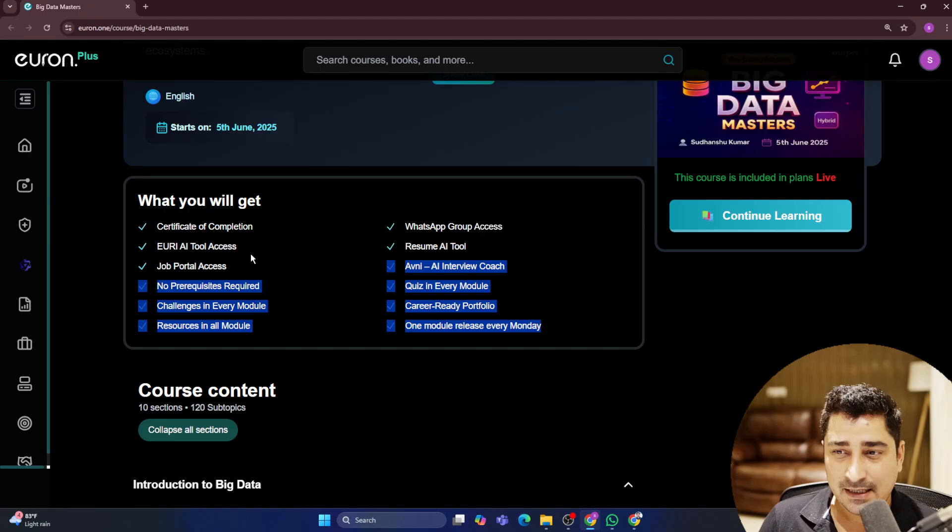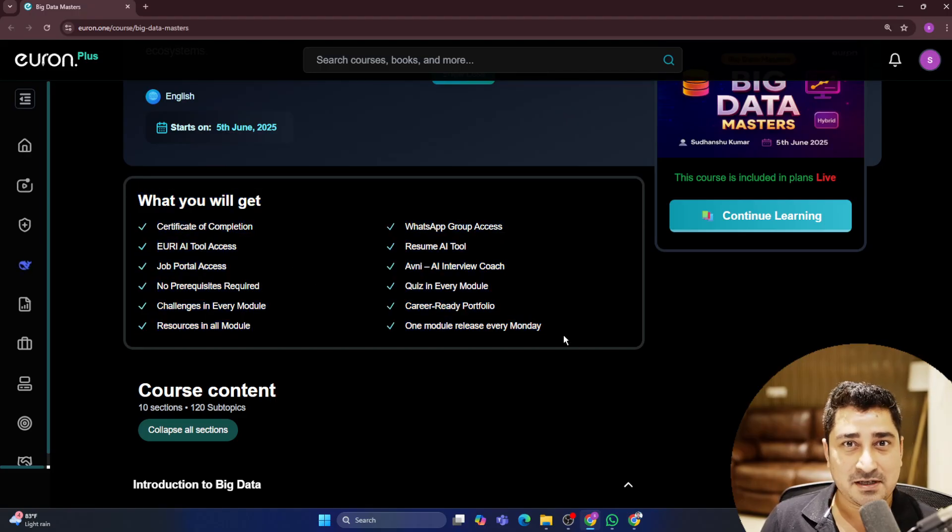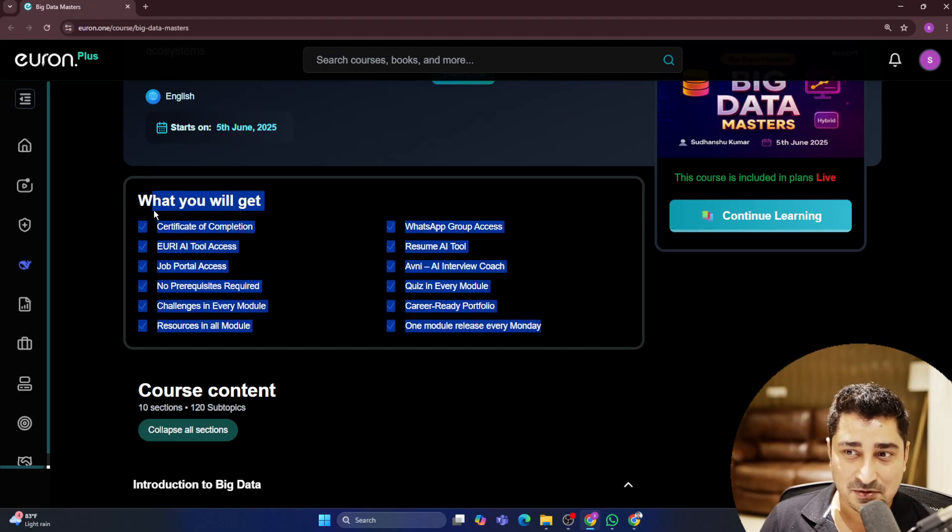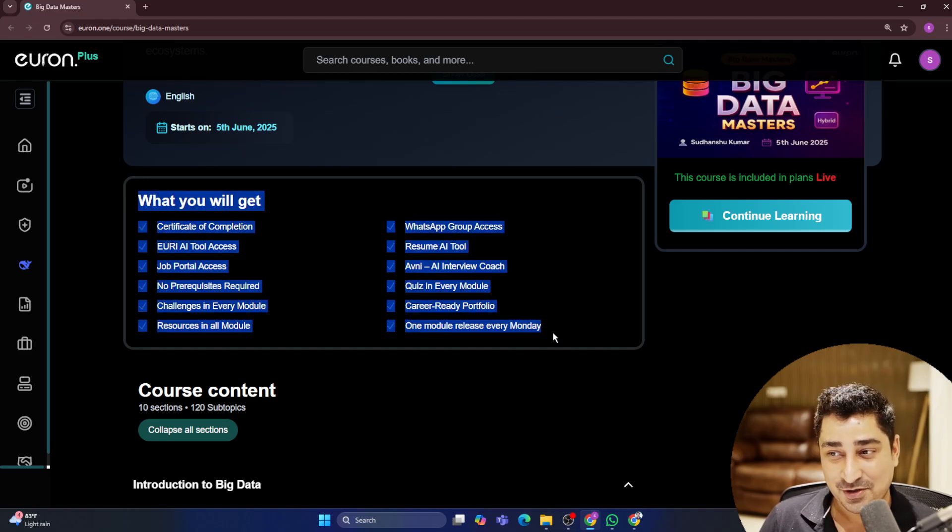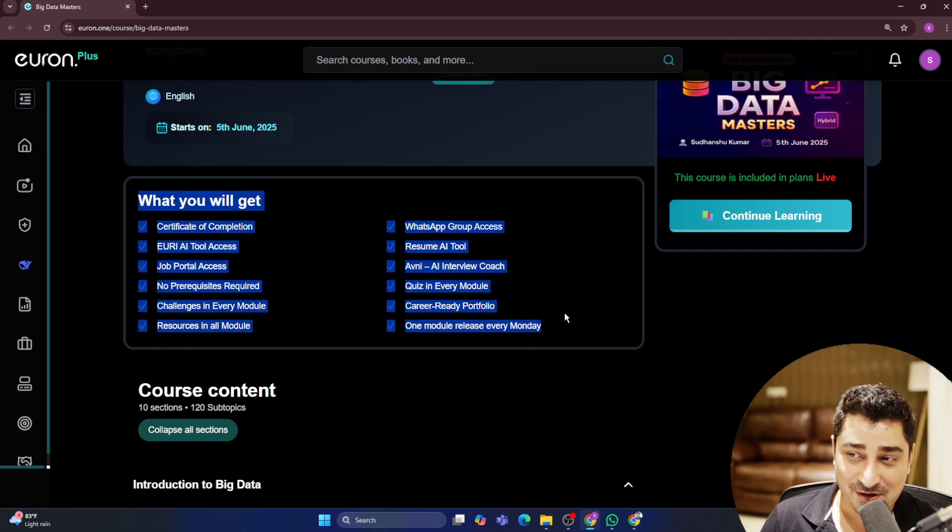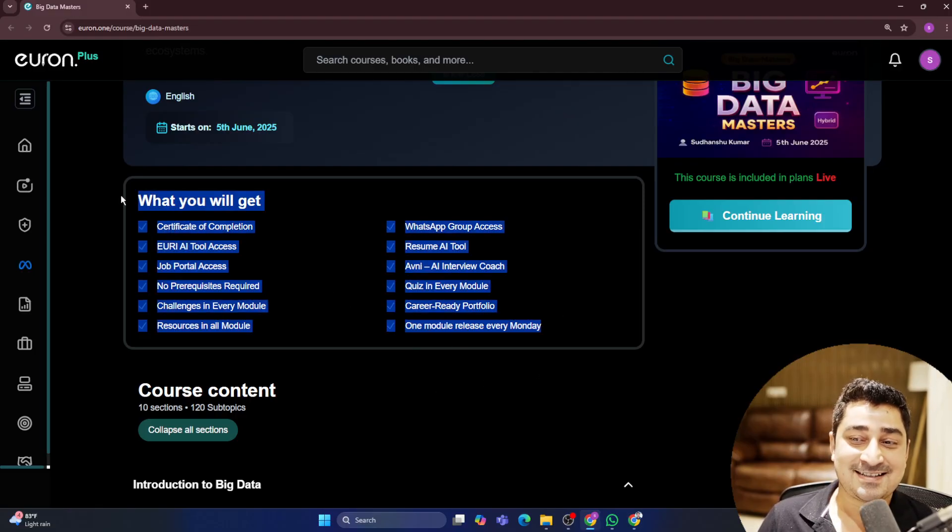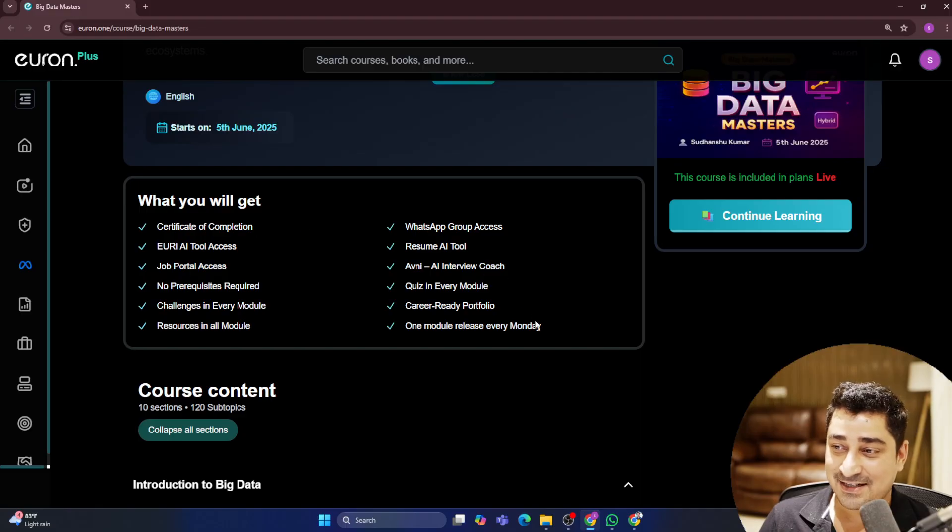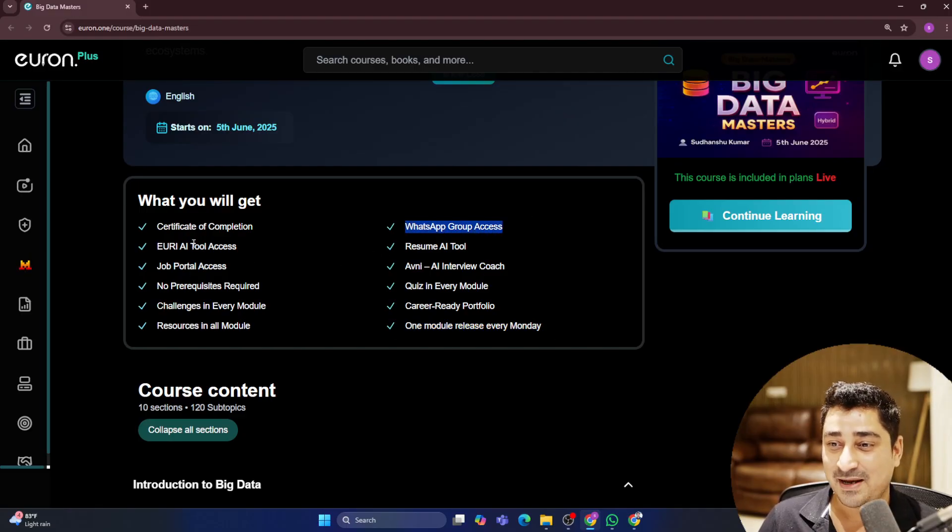So I think what you will get section is pretty much clear because every time I try to give you a walkthrough about what you will get. I think we all know what you are going to get. And this pattern is the same for all of us, right? So courses will be released on every Monday. You are going to get WhatsApp group access.